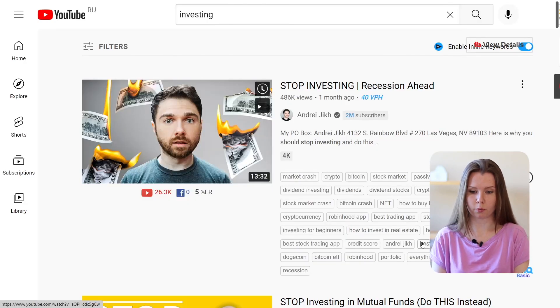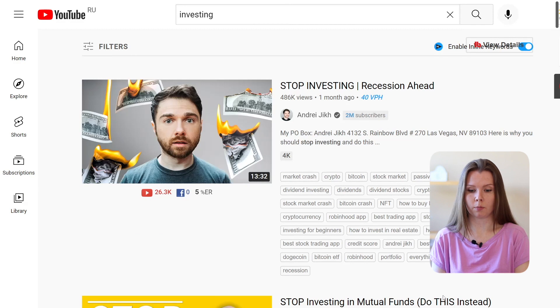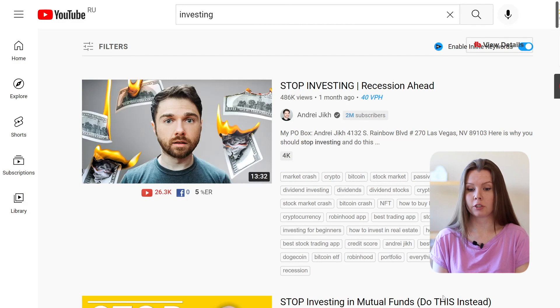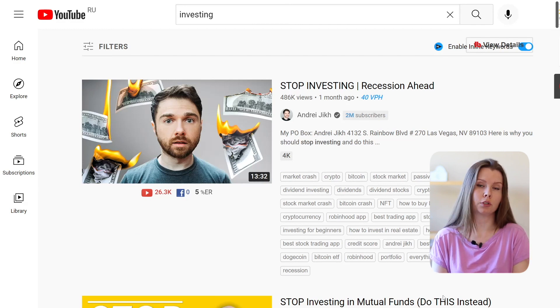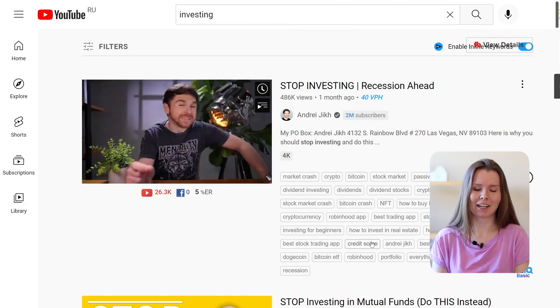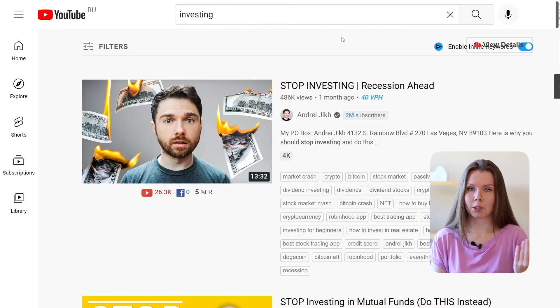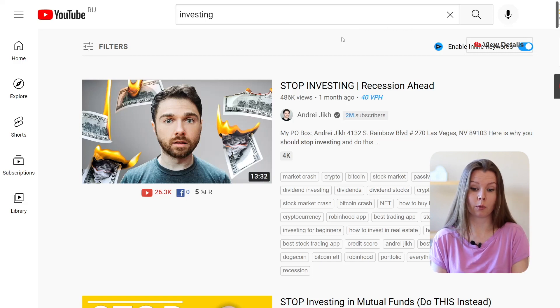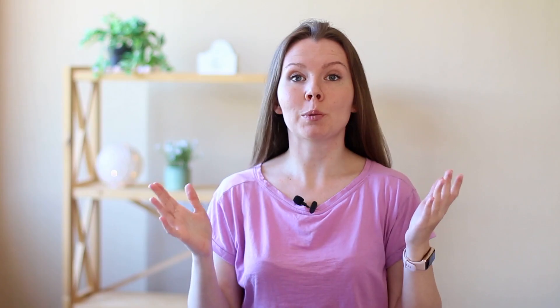Let me show you an example. I typed 'investing' in the search bar and this is the first video to appear — it now has almost 500,000 views. The thumbnail is simple, but the first thing that catches my eye is burning money. The person looks confused, and this emotion together with the burning money piqued my interest, so I looked at the title. To me, this is a great example of a good thumbnail — it intrigues and tells the story behind the video.